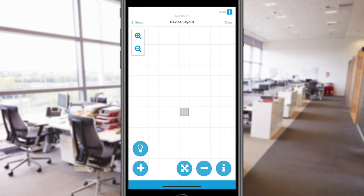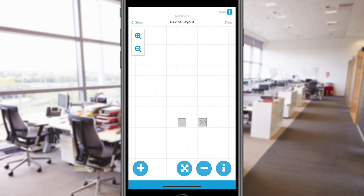Once a device has been added to the grid, it will appear in the Assign tab instead of the Available tab. Continue identifying and adding devices to your device grid until all devices in a group or room have been added.